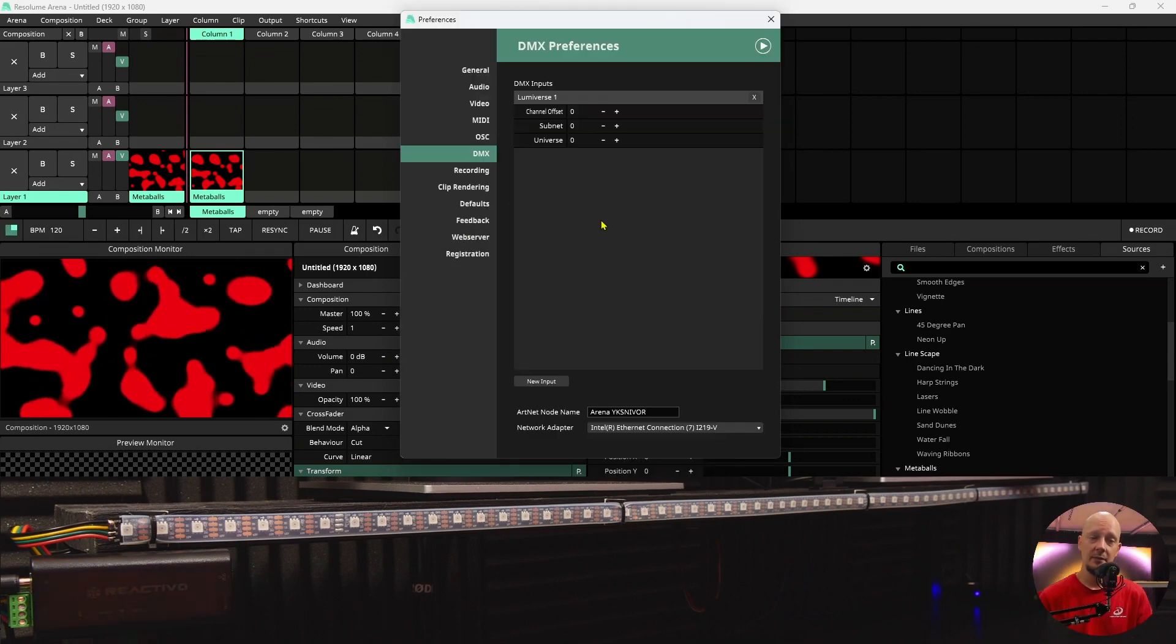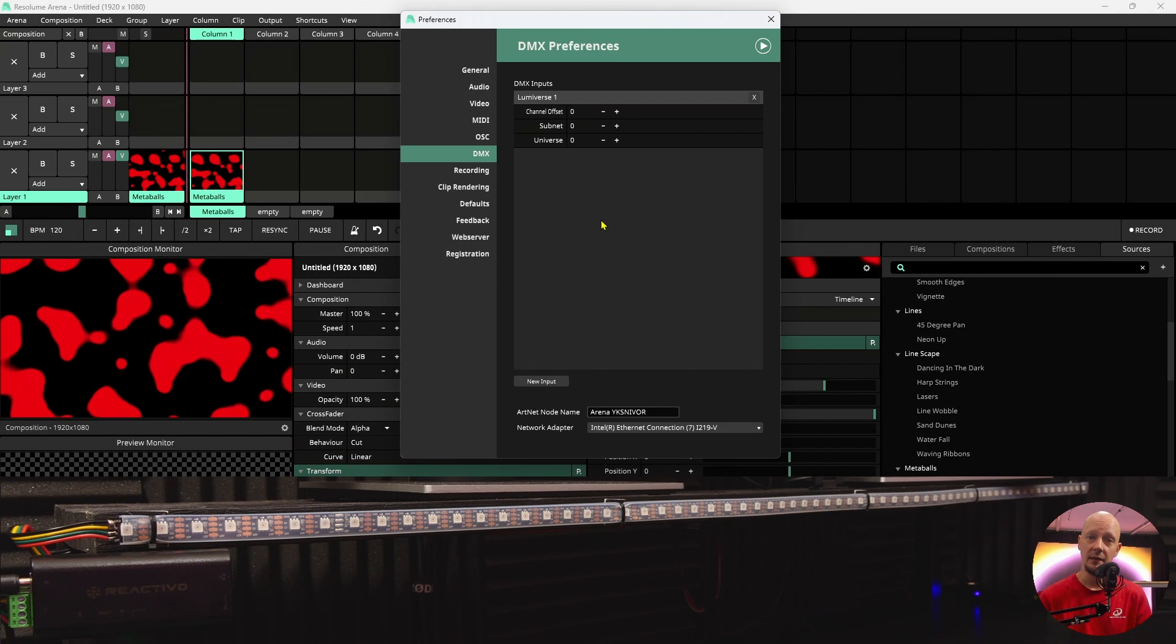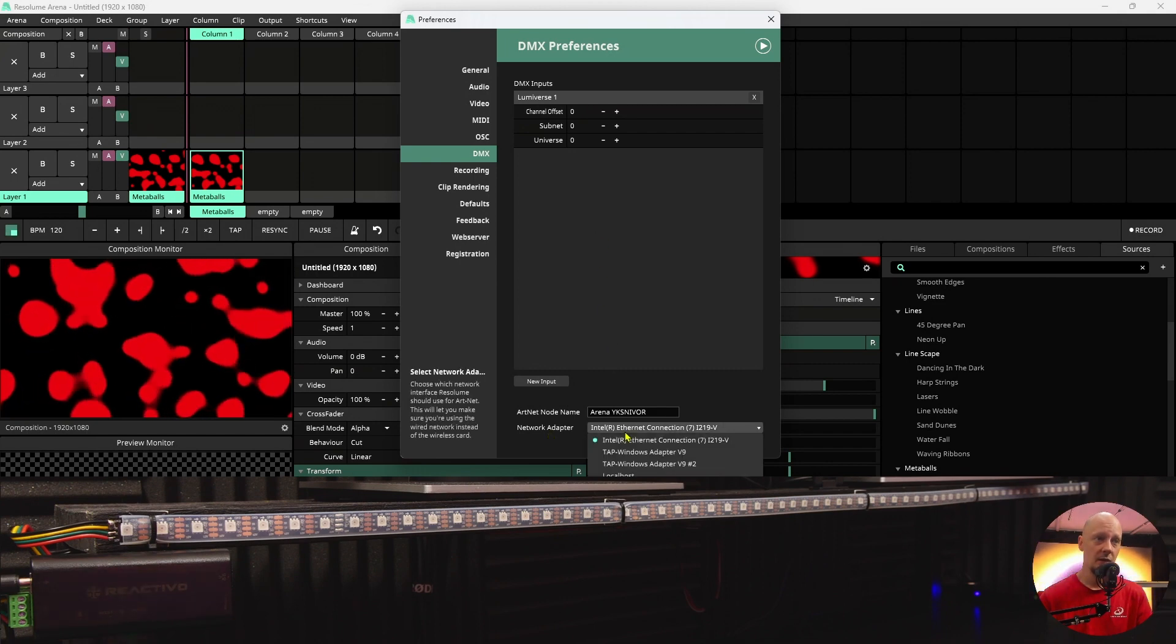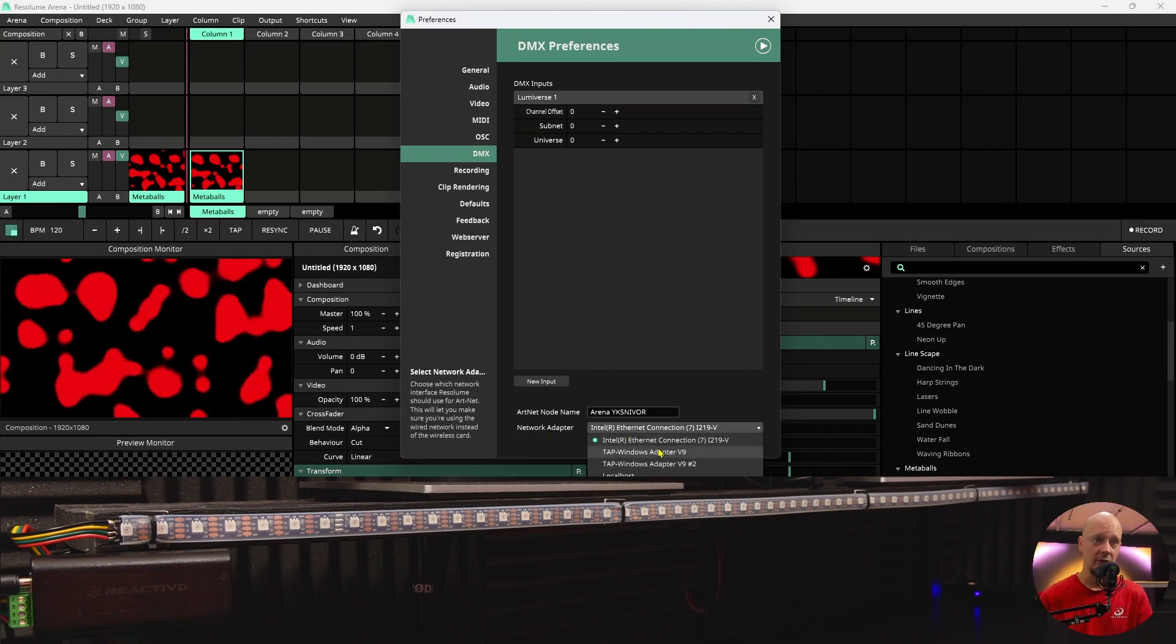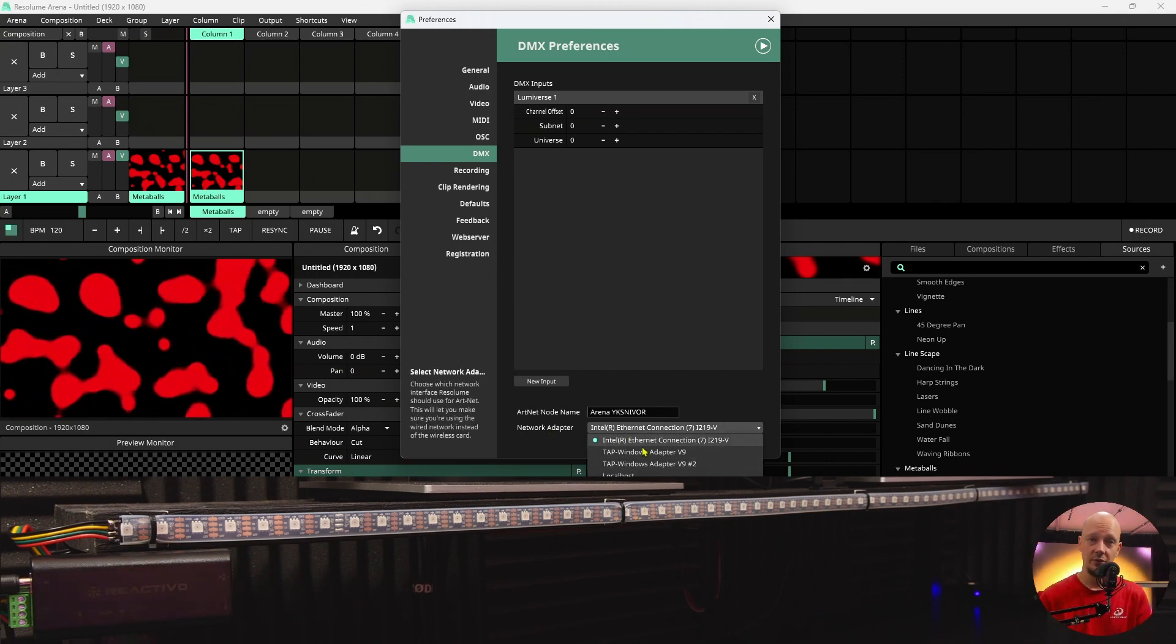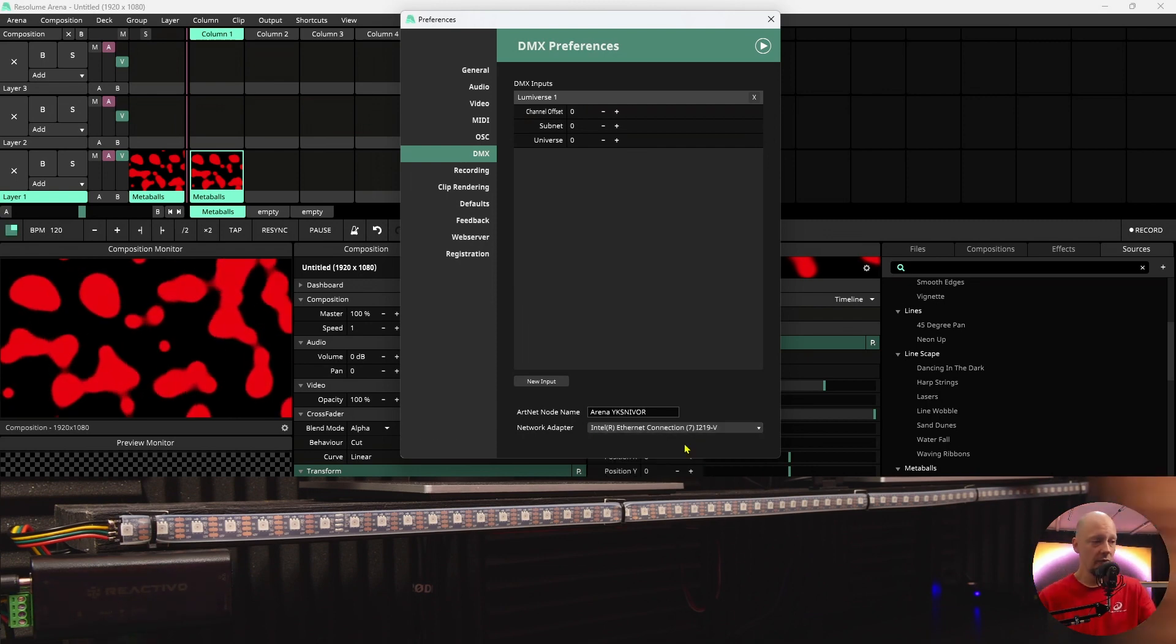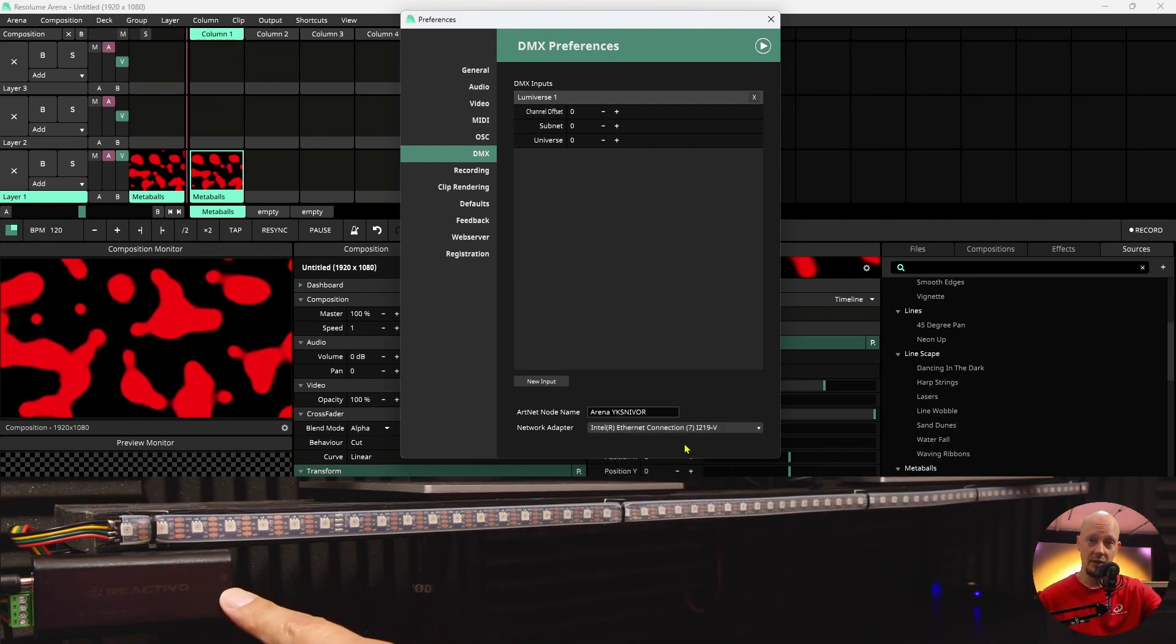The next step is to select to which network adapter you are sending the data to. You can see a list of all the adapters that you have in your computer. I have only one. My controller is connected over Wi-Fi to my network.